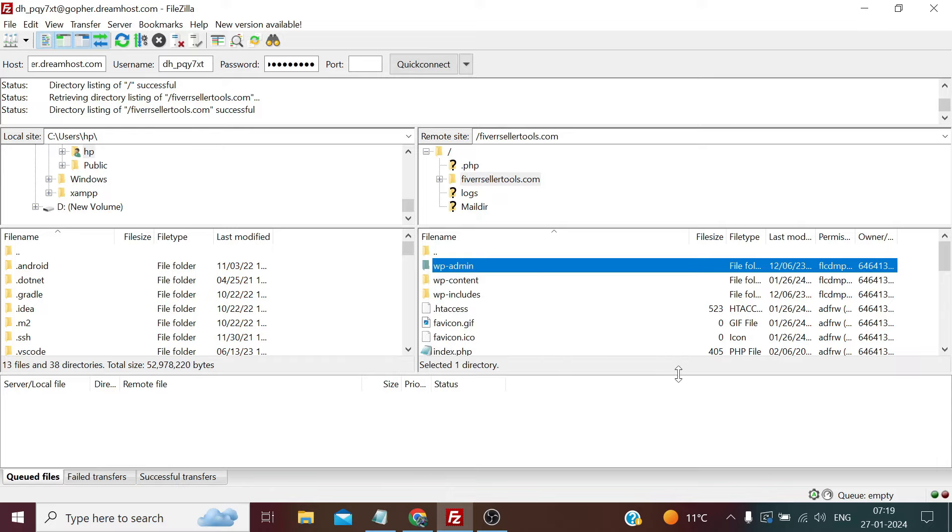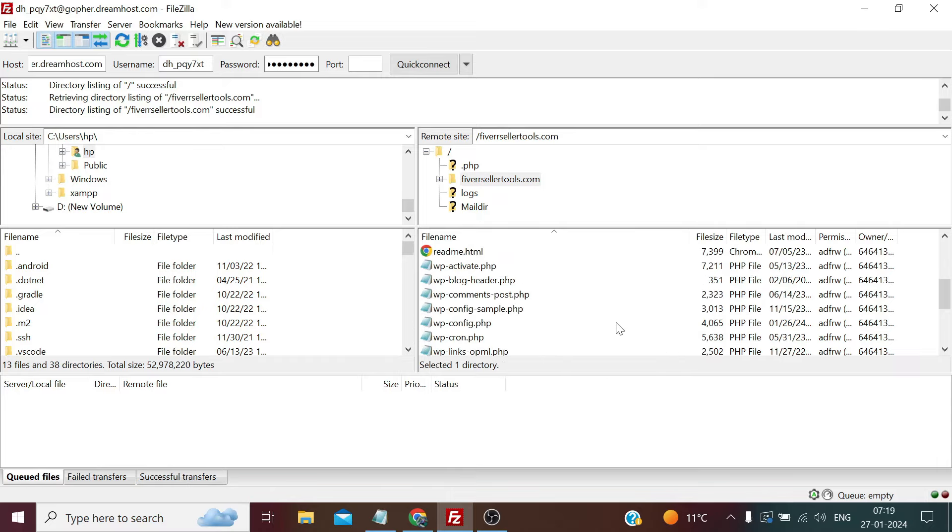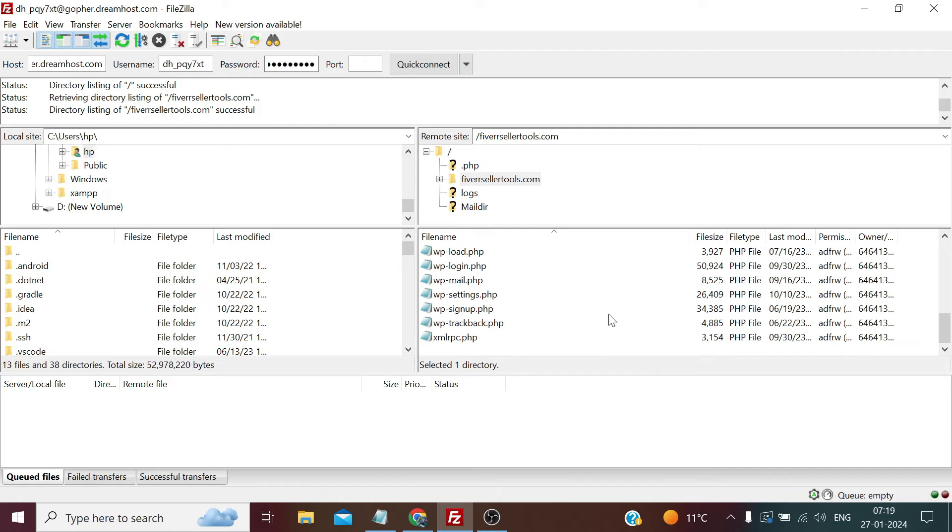And this way we can access the website contents via FTP user. So that's all for this video, and thank you so much for watching it till the end.